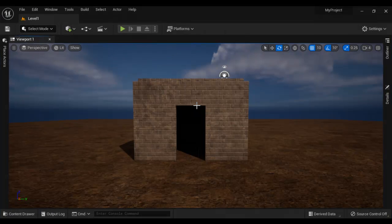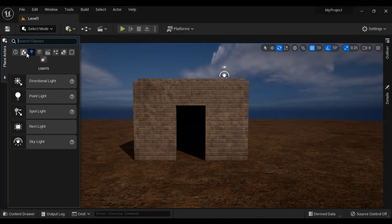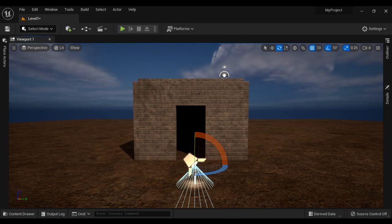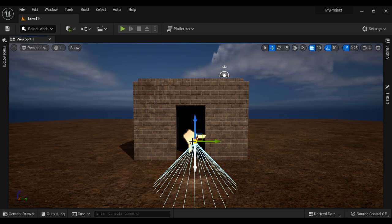Let me go to Unreal Engine. I go to Place Actors, go to Lights, and drag and drop a Spotlight. You can see that the Spotlight is emitting light from a single point in space in a specified direction in the cone shape.